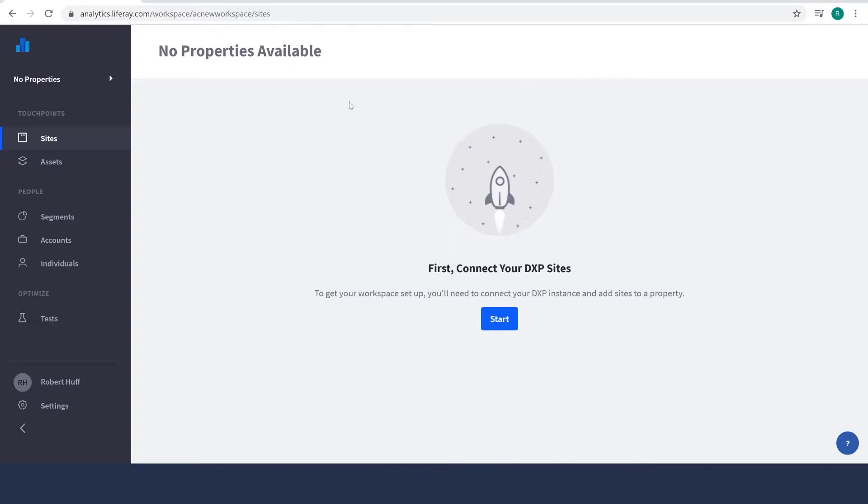So I've logged into my Analytics Cloud workspace. As you can see, at this point we don't have a data source connected, so there's not going to be any information that pops up.